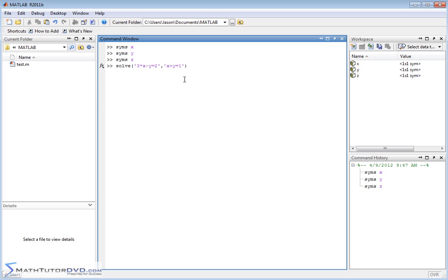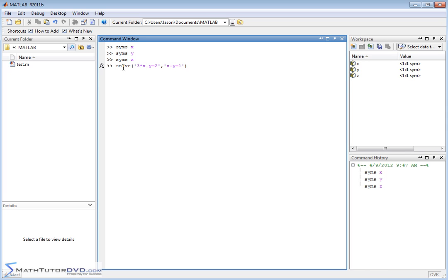Part of my job in teaching you MATLAB is to point out the gotchas. In the previous section, when we solved a single equation, we put the equation and then comma X or comma Y to tell it what variable to solve for. Really, the best way to solve a system of equations is to put the equation, comma, and the second equation. But on the left hand side, let's do something like this.